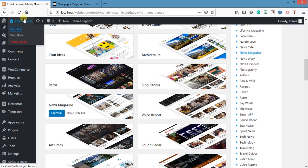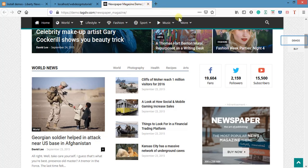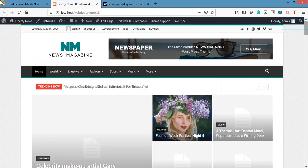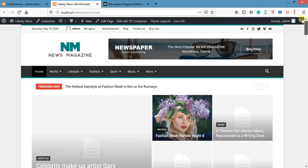We've installed the magazine demo. If I go there, you can see this is now the name I set for my website — 'Liberty News' — as I changed it in Settings. Let me view the site now. You can see 'Liberty News — Be Informed.' This is my site name and tagline. The site looks great, professional — like a good news website. My logo will be here, and this is the banner for advertisements; these are the new trending posts.